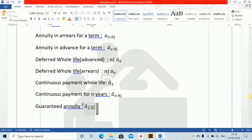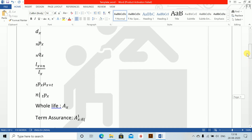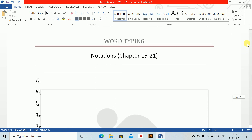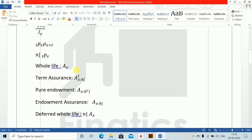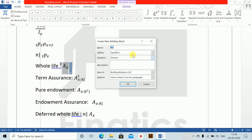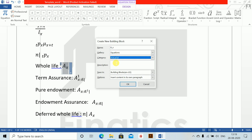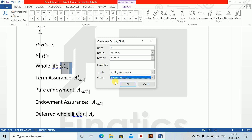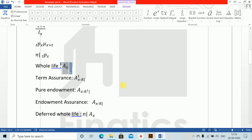These are the basic notations. Now we'll save them. I'll show you how to save one — whole life. Select 'save as new equation'. You don't need to change the name, but set the category to 'actuarial' so it appears at the top. Select 'insert content only', leave it as building blocks, and press OK. It's saved.